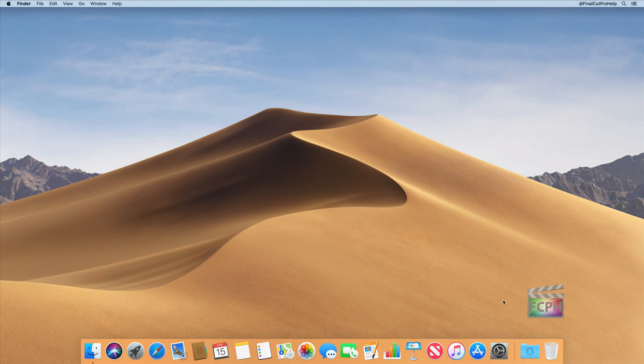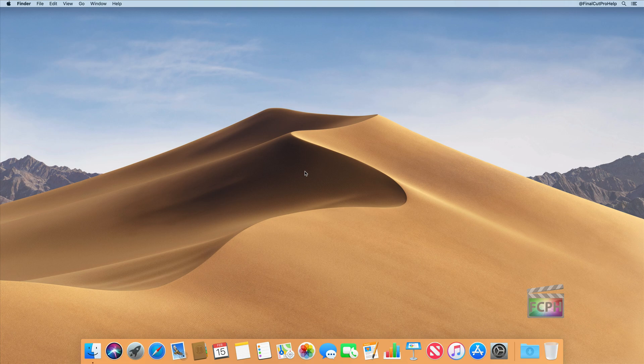Welcome to the default Mac OS desktop. It's clean with only a few features to explain. At the top is the menu bar, at the bottom is the dock, and this middle area is the desktop. If you've used a computer recently, you're probably familiar with these areas, but I do want to point out a few things, especially as a Final Cut Pro editor — you're going to want to be familiar with your Mac.